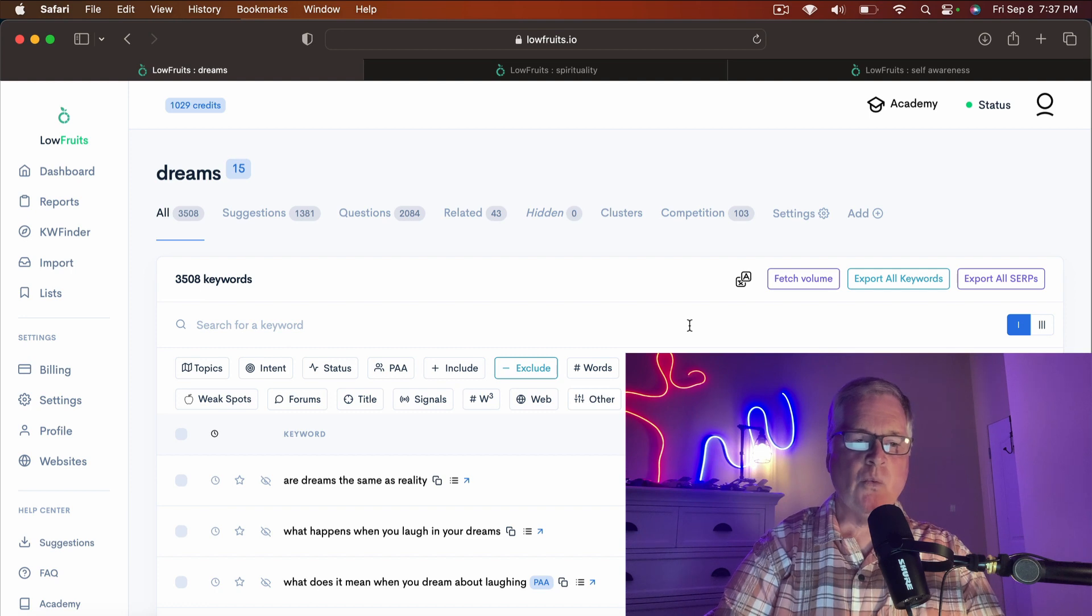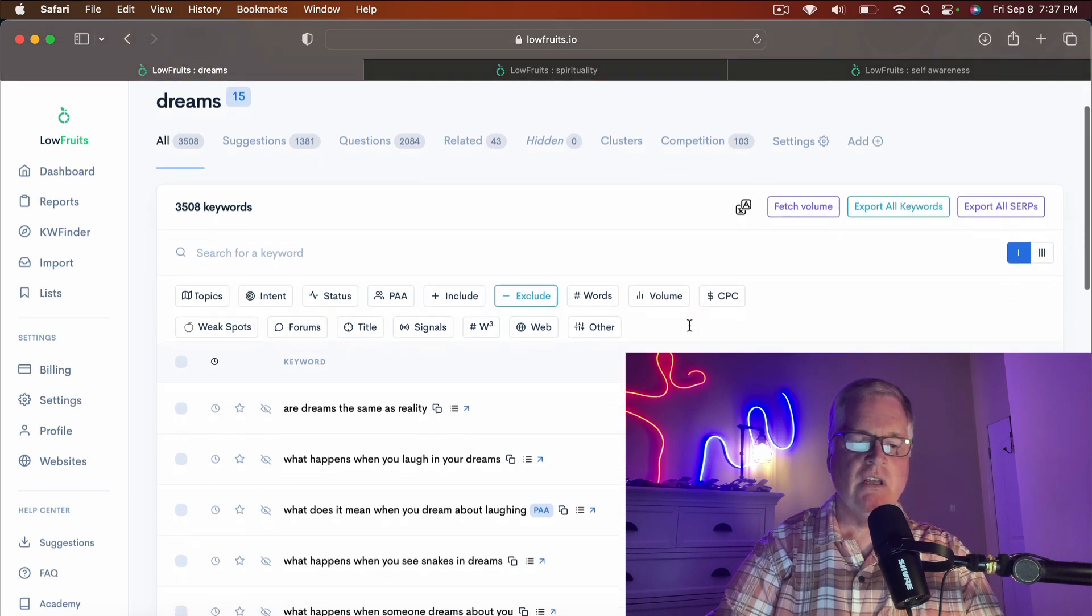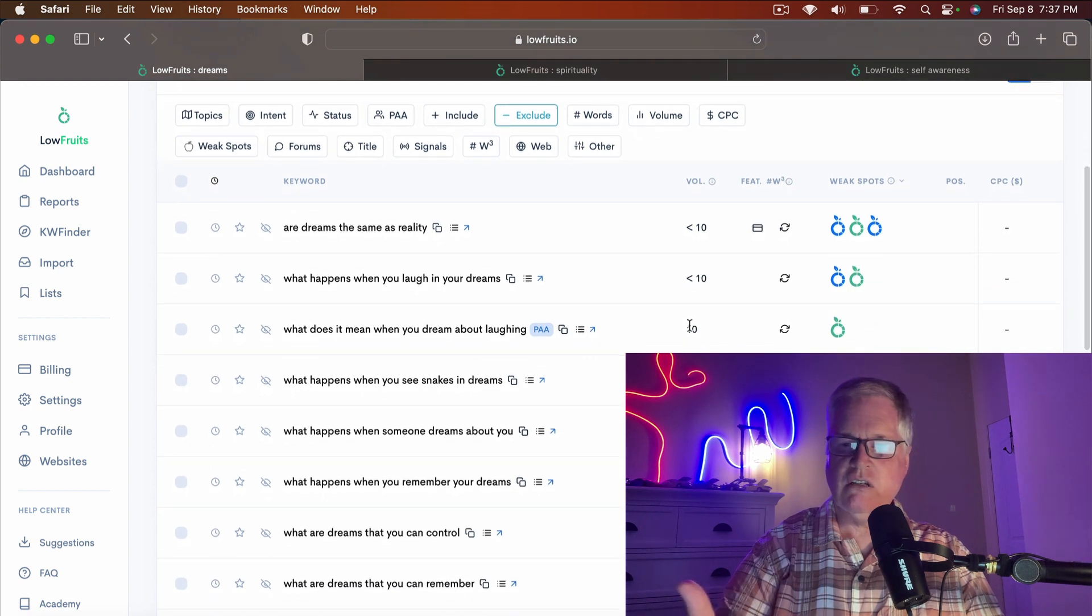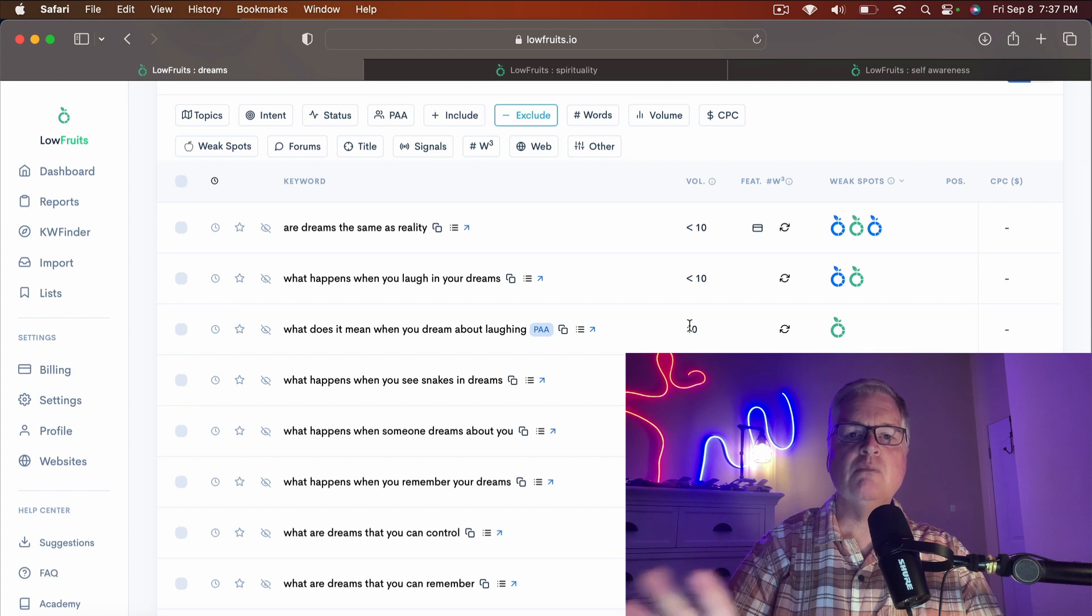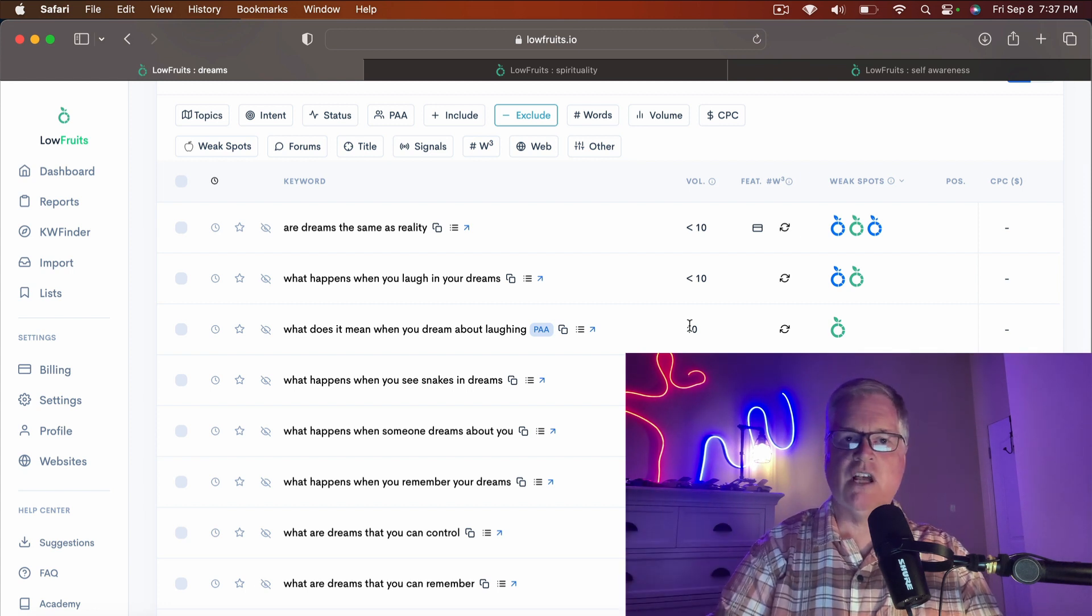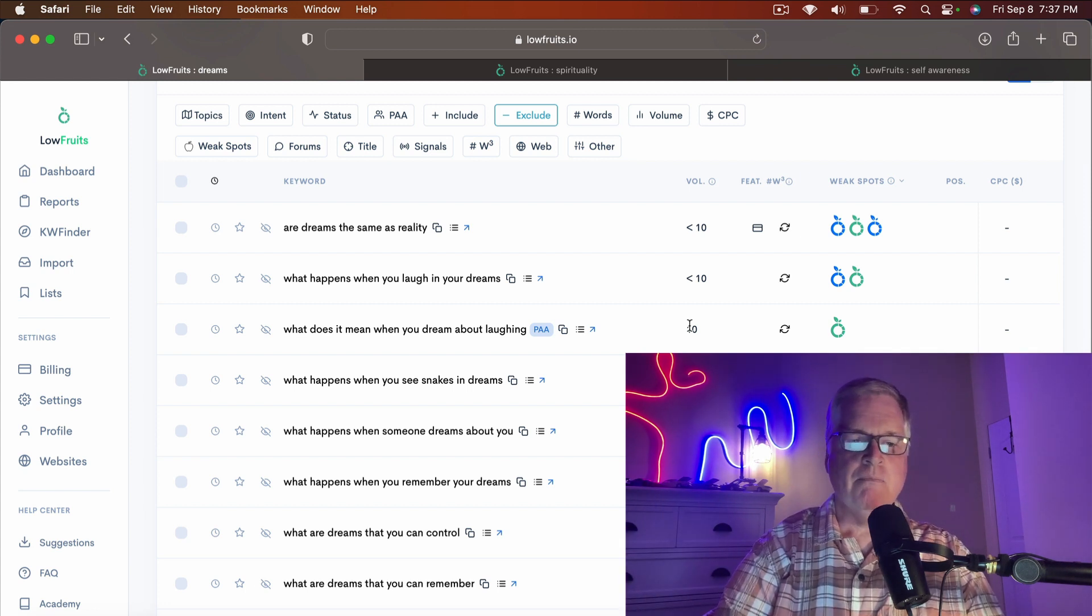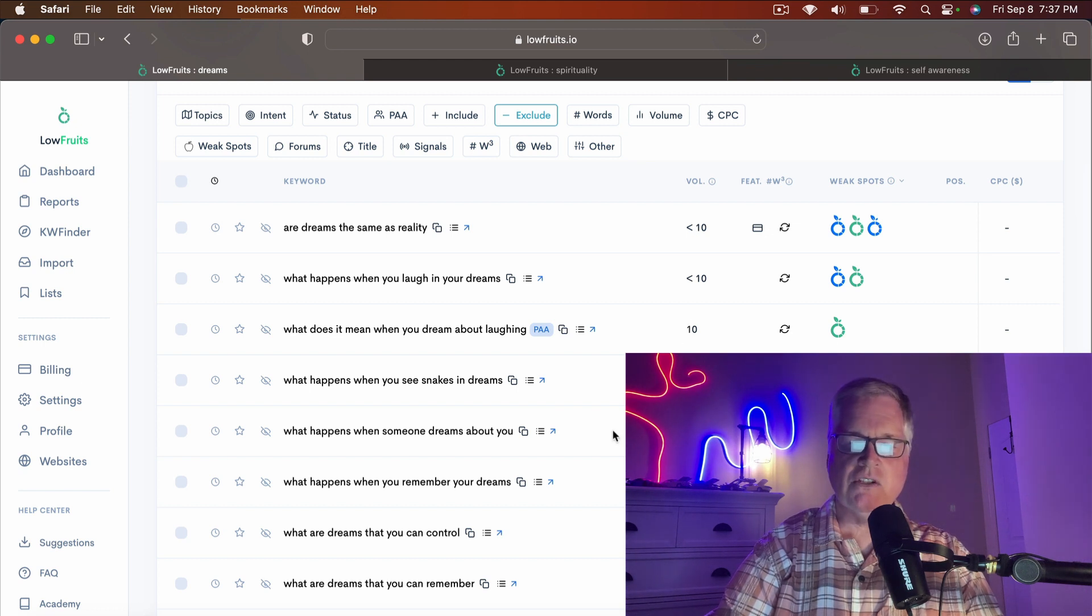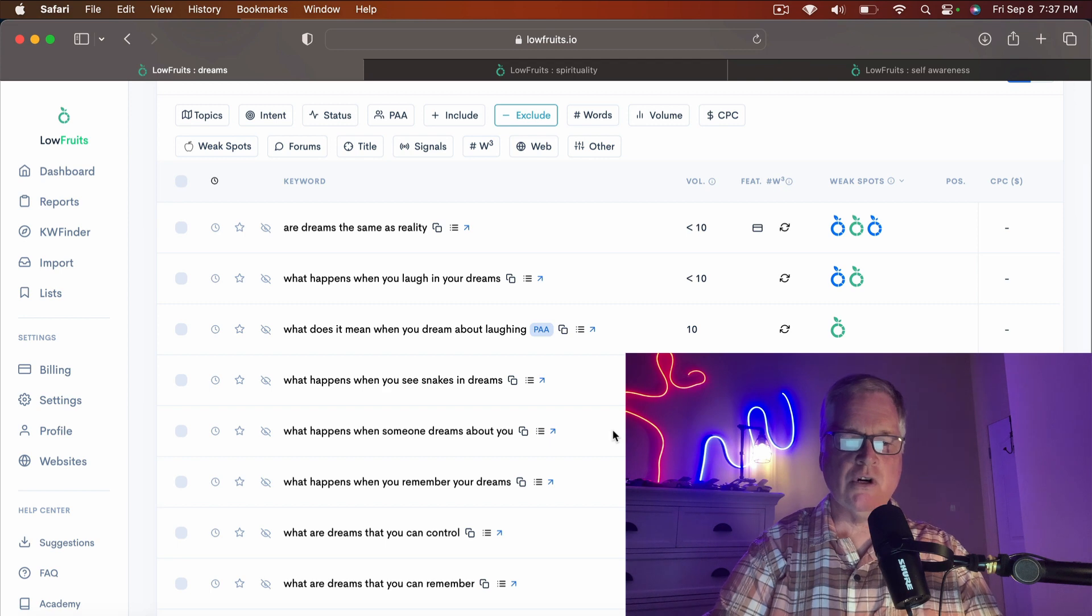When I put in dreams as the seed keyword in Low Fruits, which happens to be the keyword research tool I use—now you could be using Ahrefs, SEMrush, other tools—all works somewhat the same when you're looking for these low-volume, long-tail keywords.